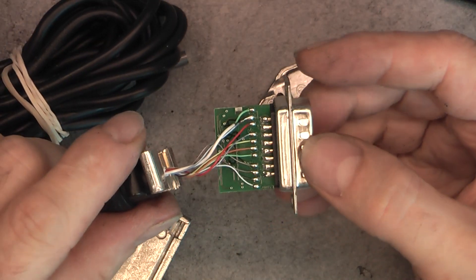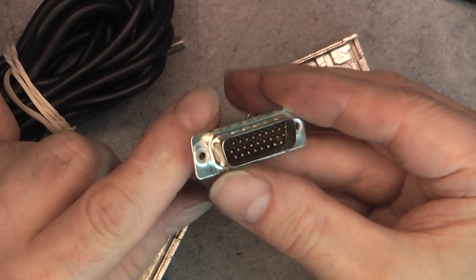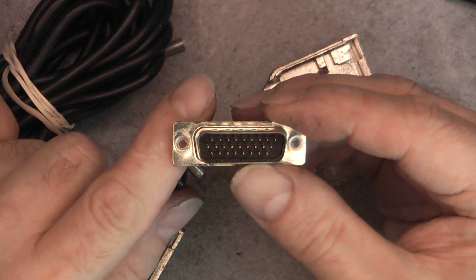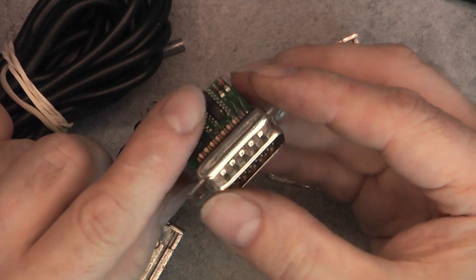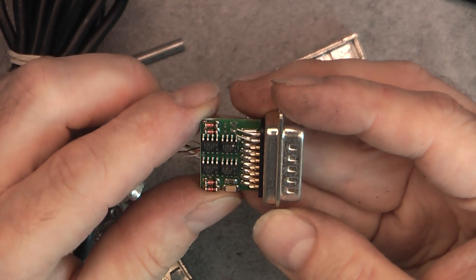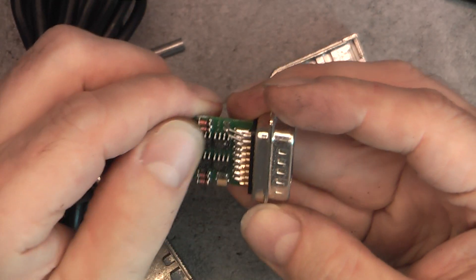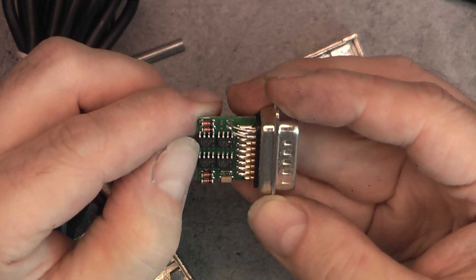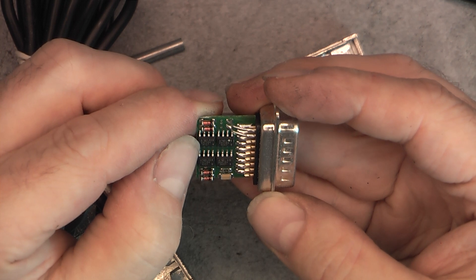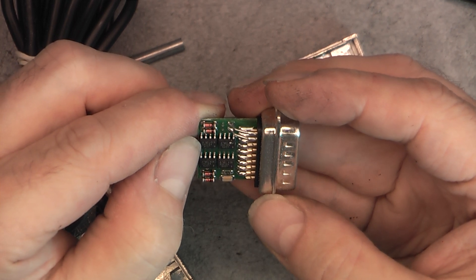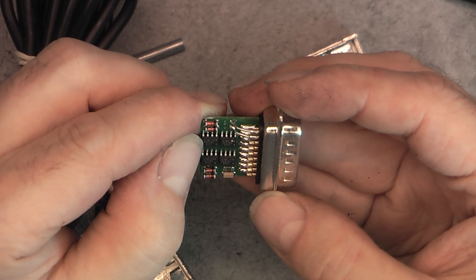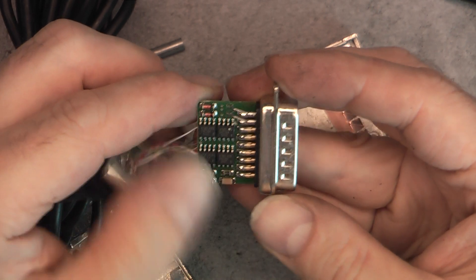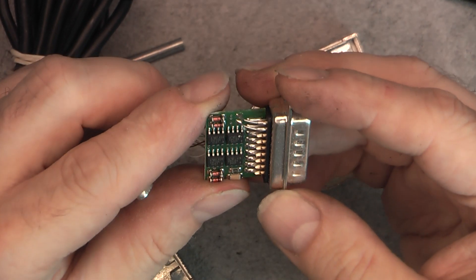Okay, we have the plug with three rows of pins, the connector, and we actually have four of them.